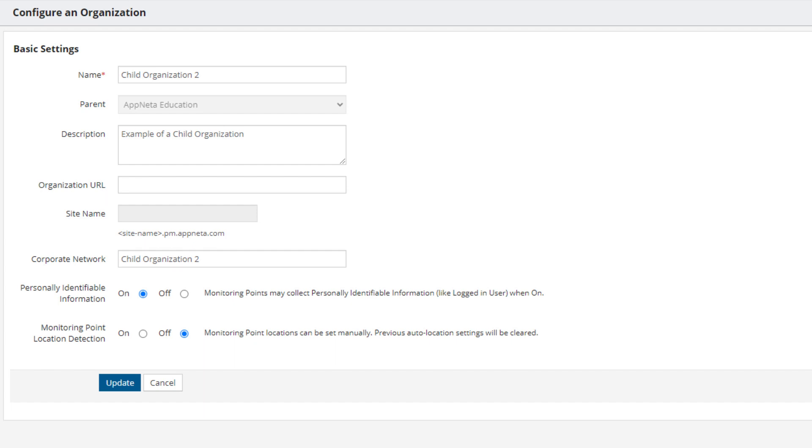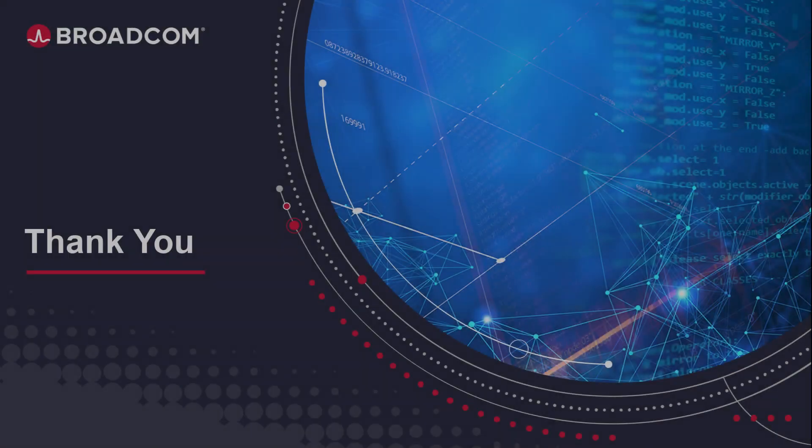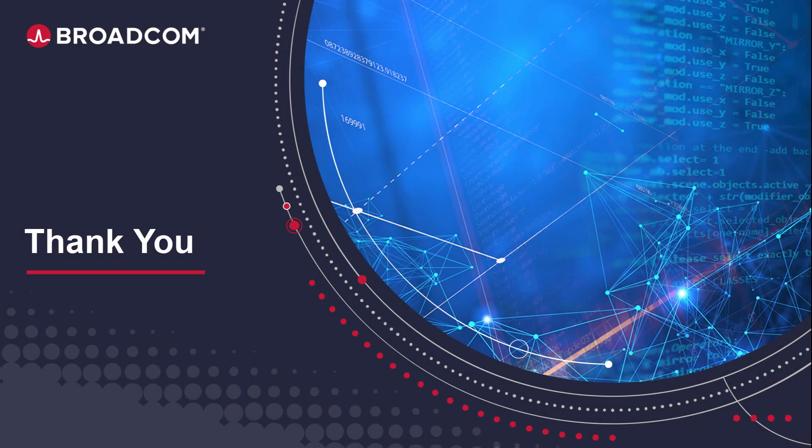This concludes our video demonstration on how to set up an organization in AppNeta. Thank you.